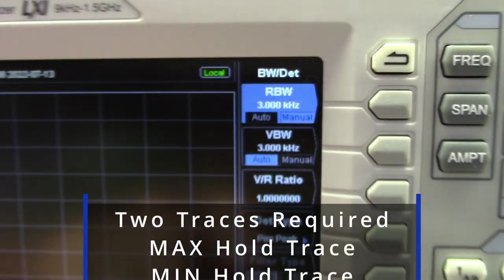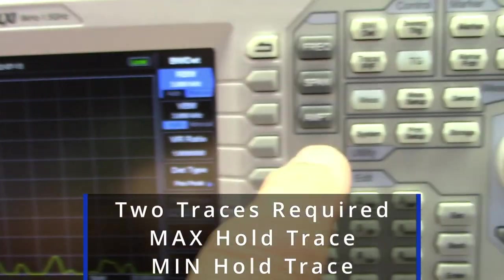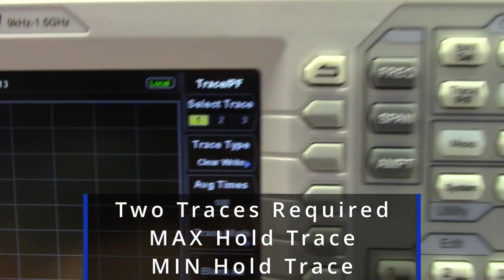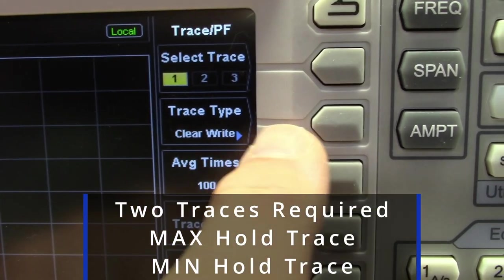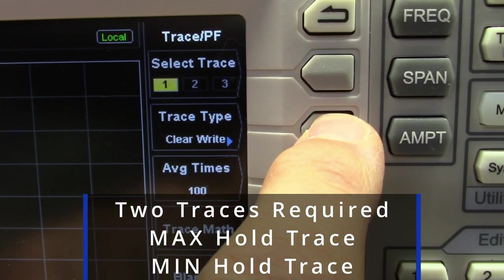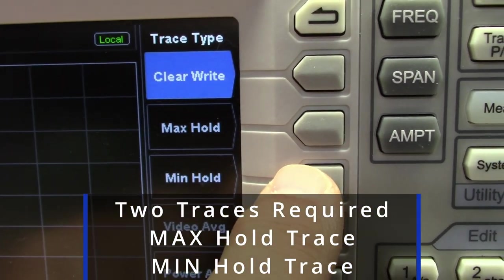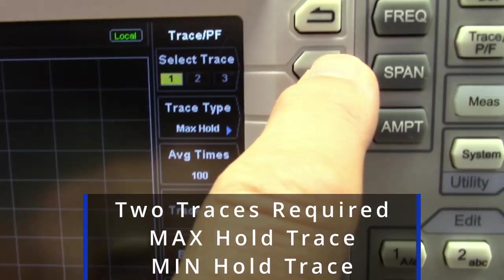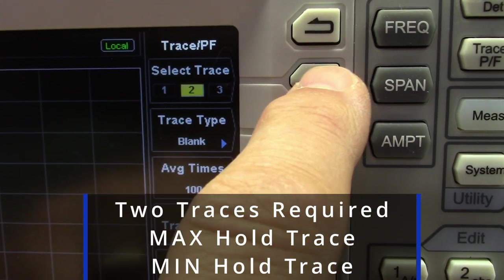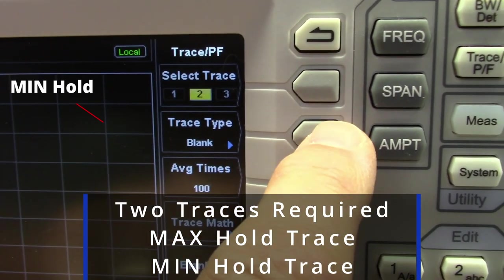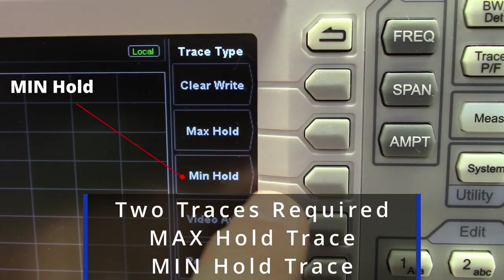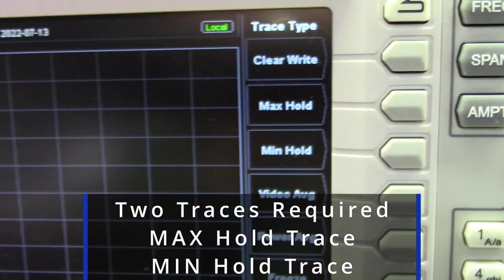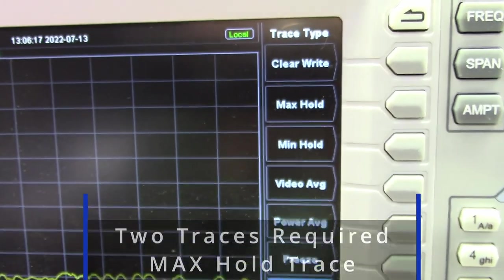We're going to need two traces for this. The first one is going to be a max hold trace, and we can set that up right now — max hold. The second trace is going to have to be a min hold trace. We can't start that until we have a live signal.